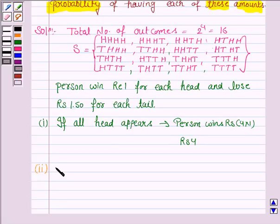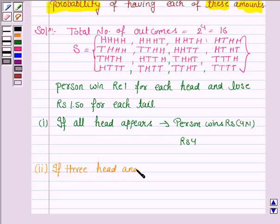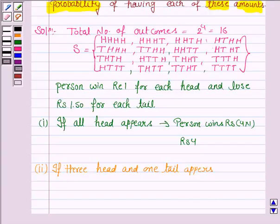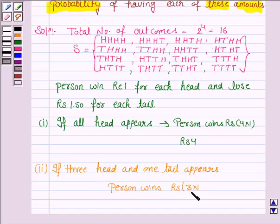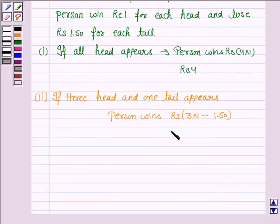The second possibility is that the person gets three heads and one tail. If three heads appear and one tail appears, then the person wins rupees 3 minus the amount which he loses, which is rupees 1.50 — that is 1 rupee 50 paisa. So this is equal to 1 rupee 50 paisa. The person wins rupees 1.50.